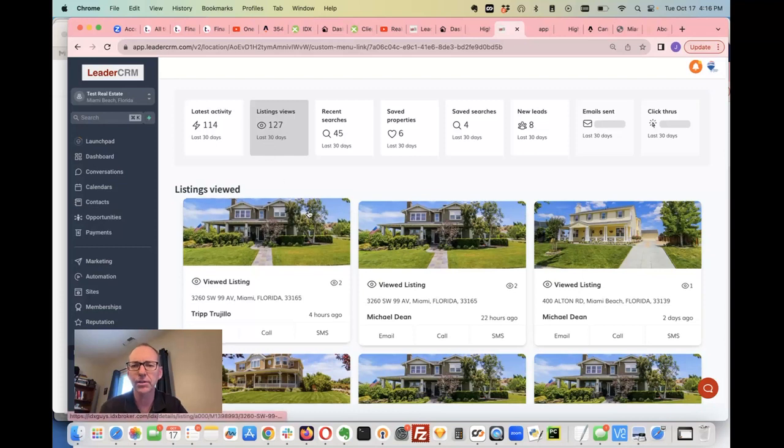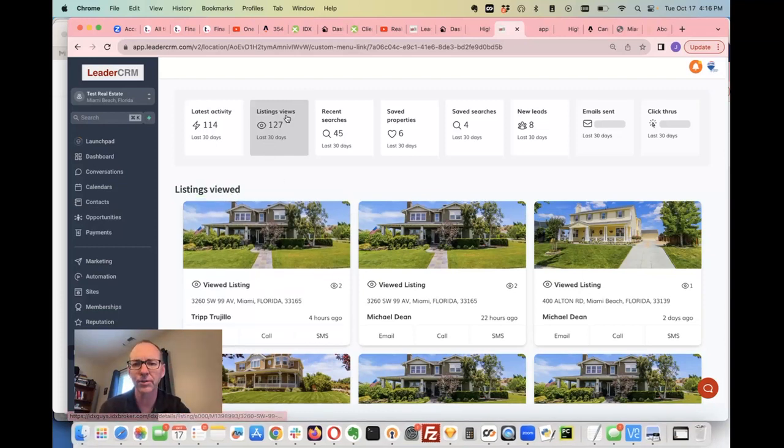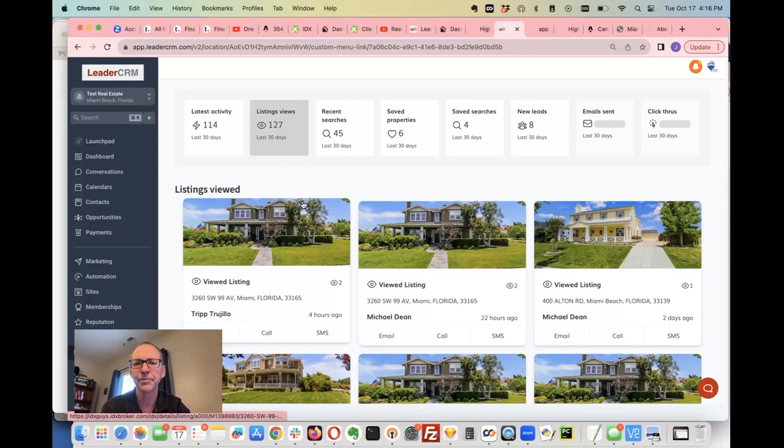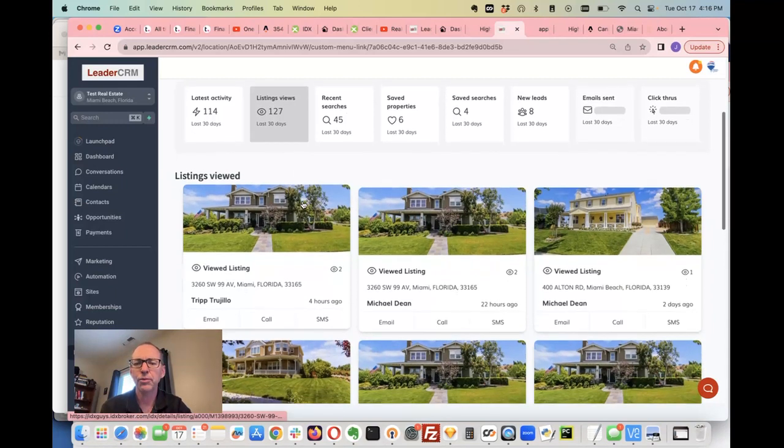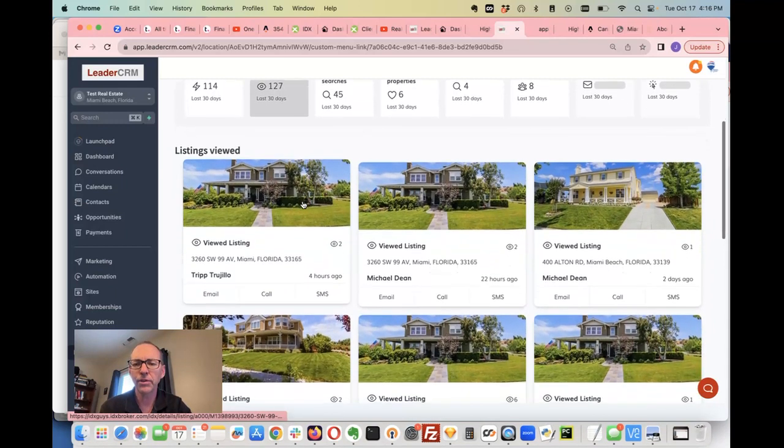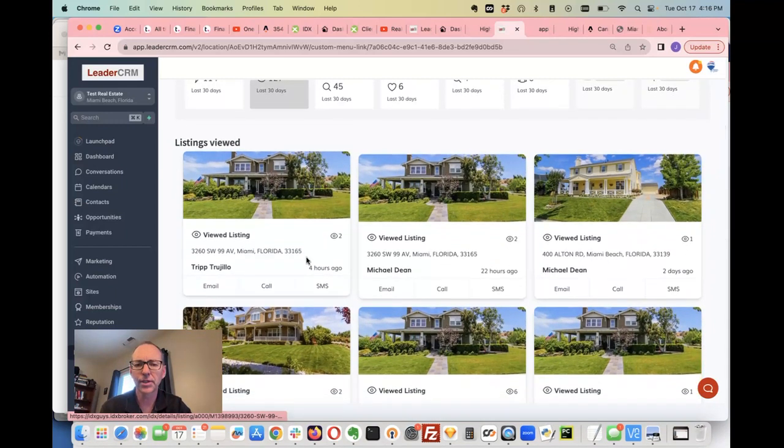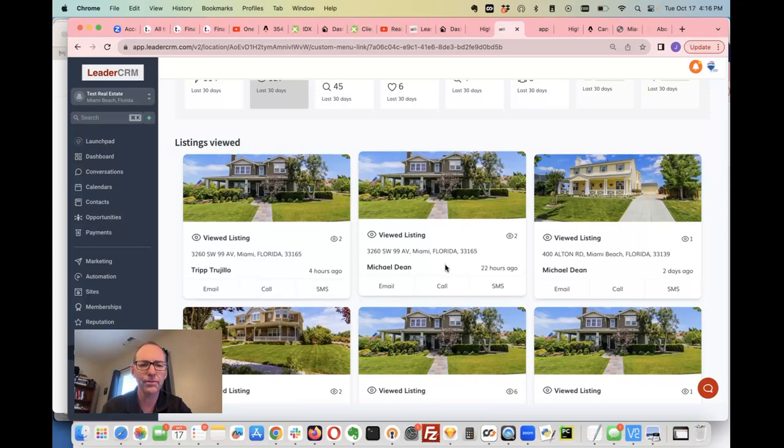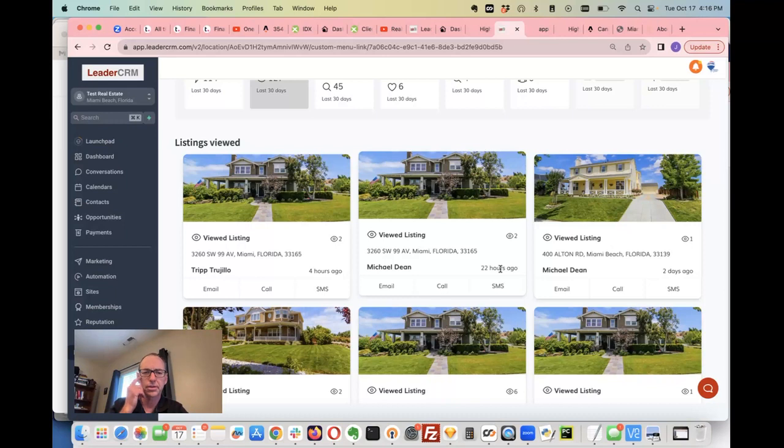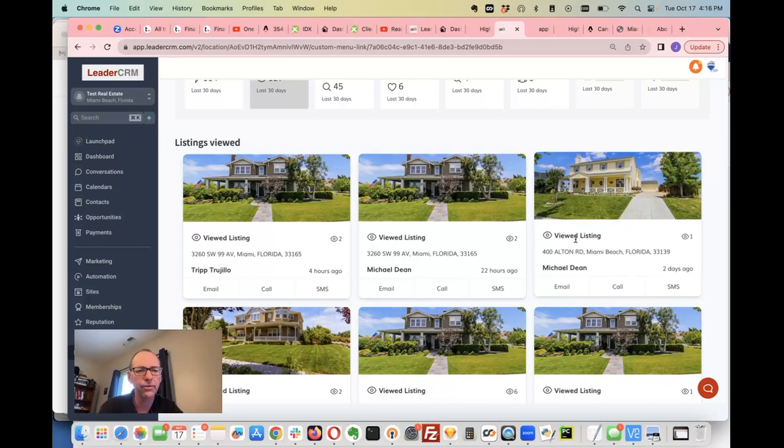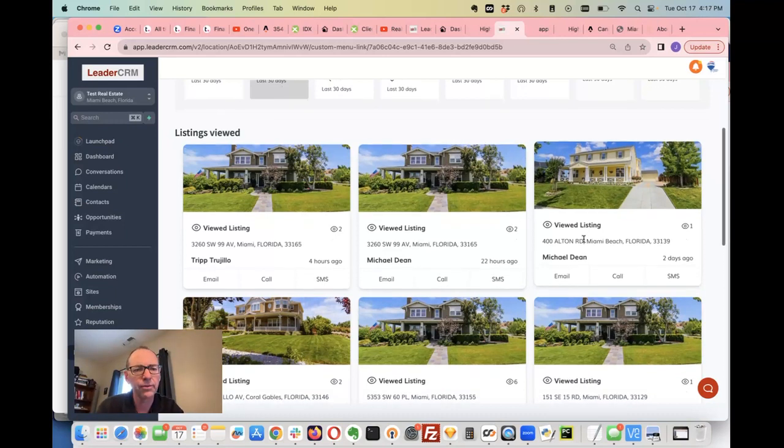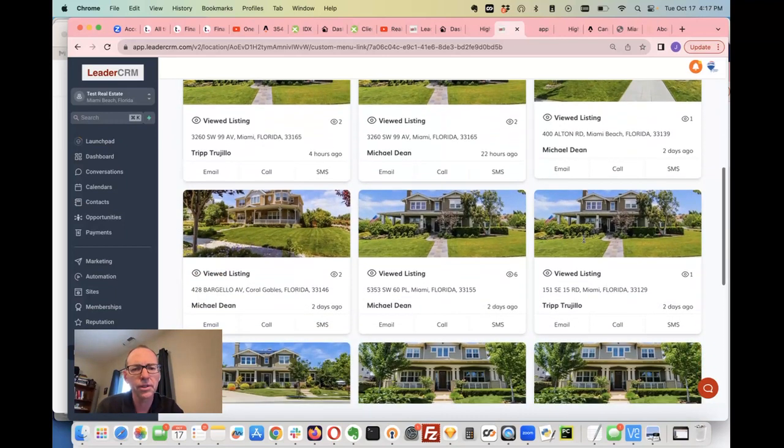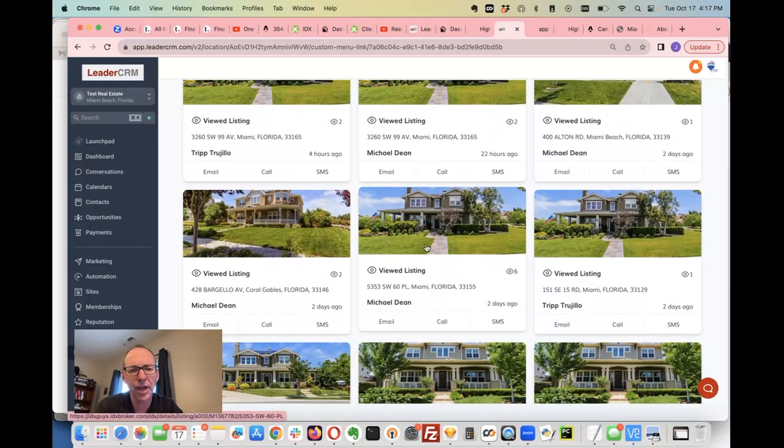In the last 30 days there's been 127 property views. You can see this listing has been viewed twice by this client, it was viewed four hours ago and 22 hours ago had its second viewing. This one's only been viewed once, this is all demo data.